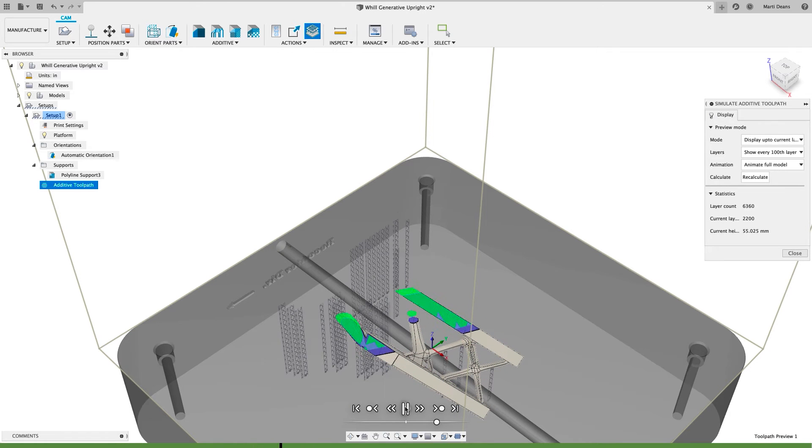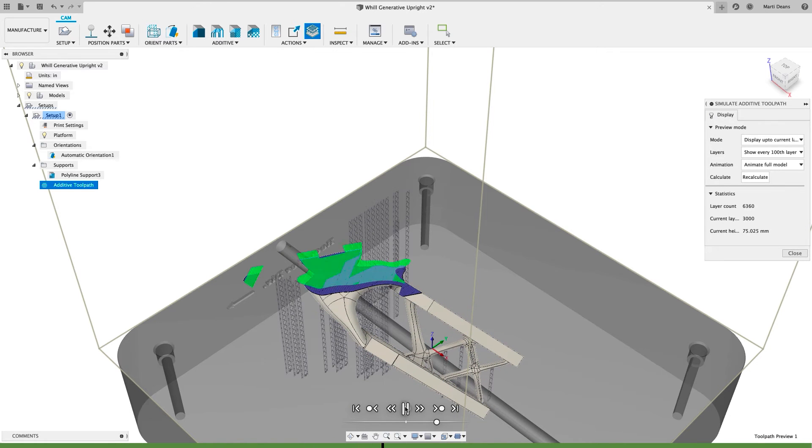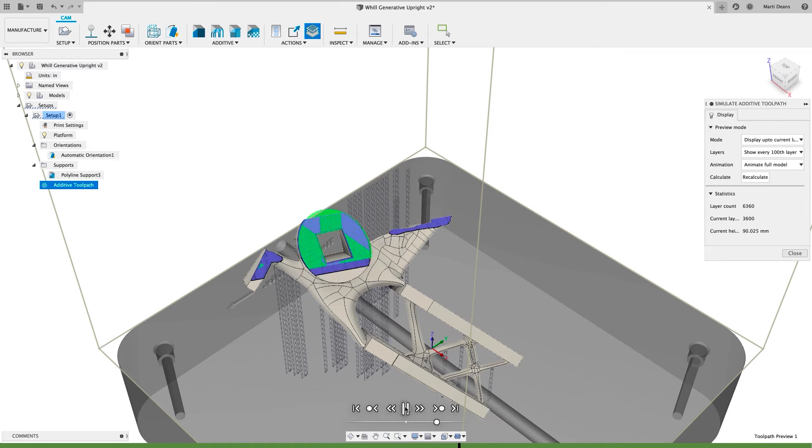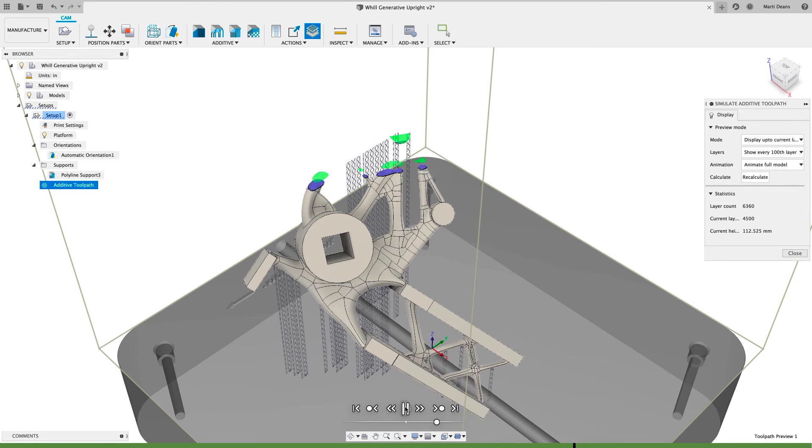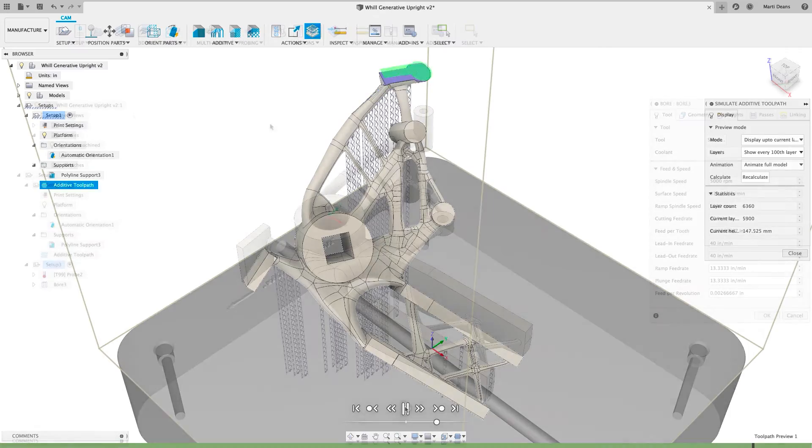Generate and simulate the additive toolpath to see how the part will build, including simulation of the actual laser path.